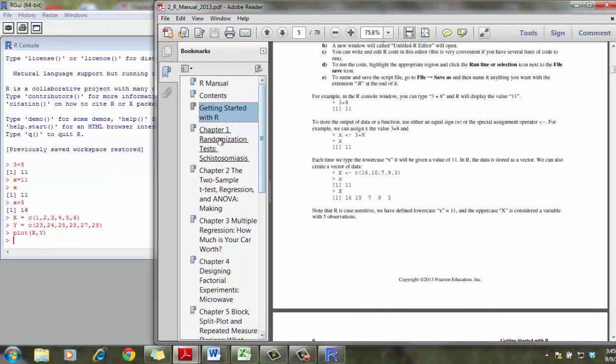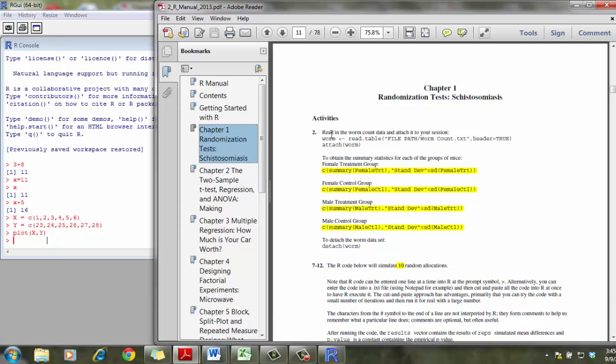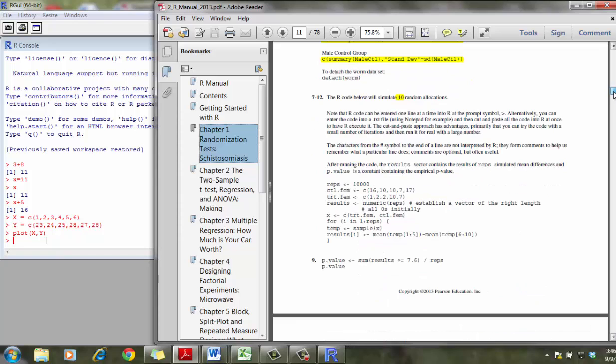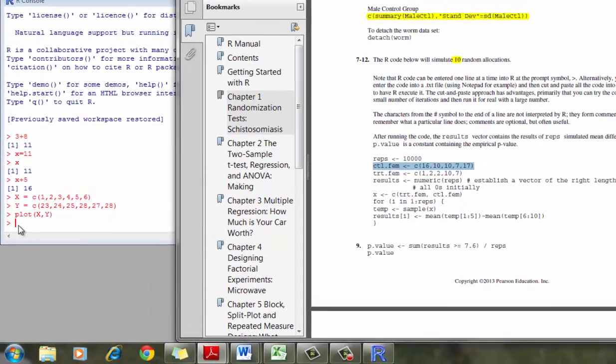So going to the chapter 1 R code, what I'm going to do is, instead of reading the data in, I'm going to describe how to do that later. We can define two columns. One column that I'm interested in doing is a control, the female control group.